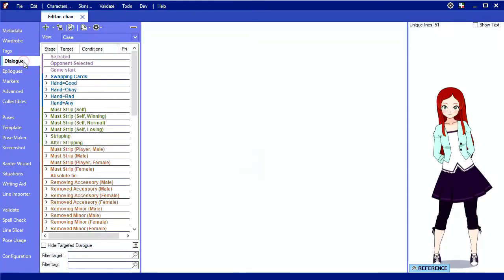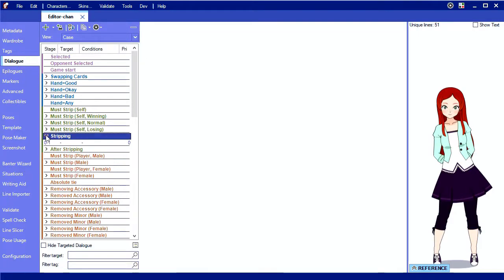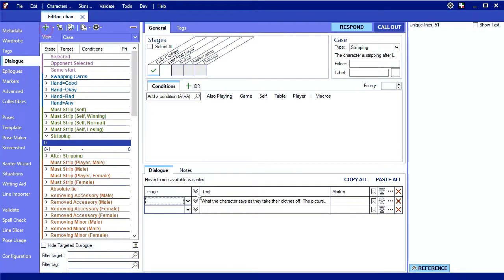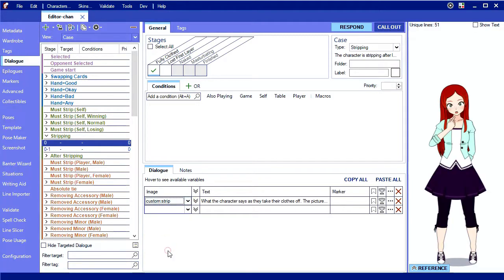All that's left is to create the dialogue. Let's add a new stripping case for stage 0. Pose maker poses start with custom in the image list. Okay.